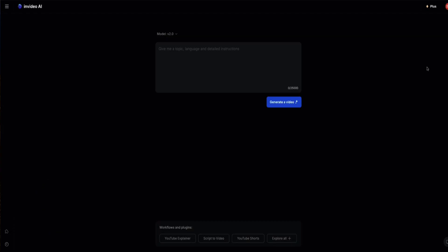Let's get into the video and I'll show you how InVideo works. When you first log into InVideo AI, this is what you're going to see, and this is where you can enter your first prompt to directionalize what kind of video you want.